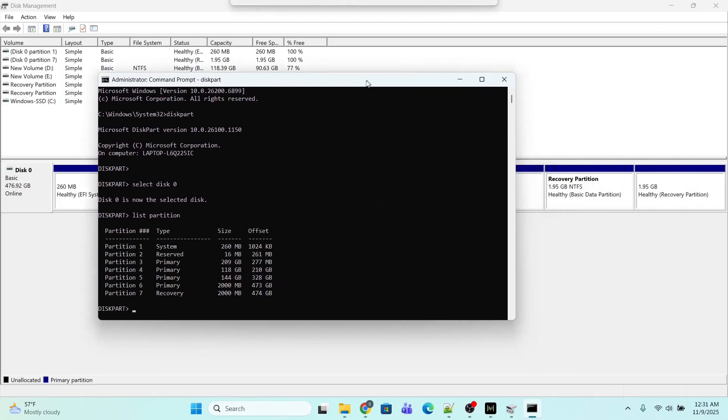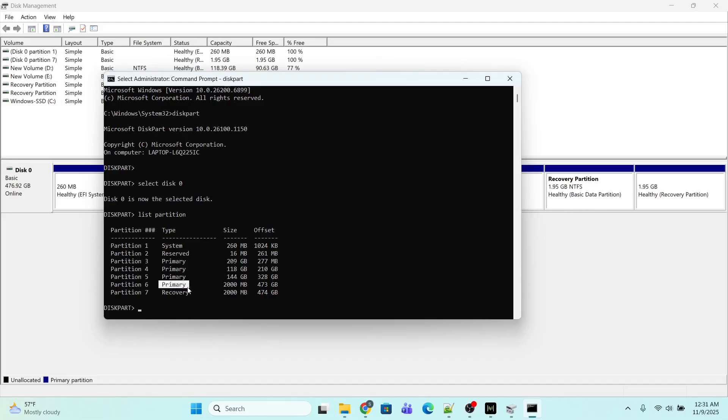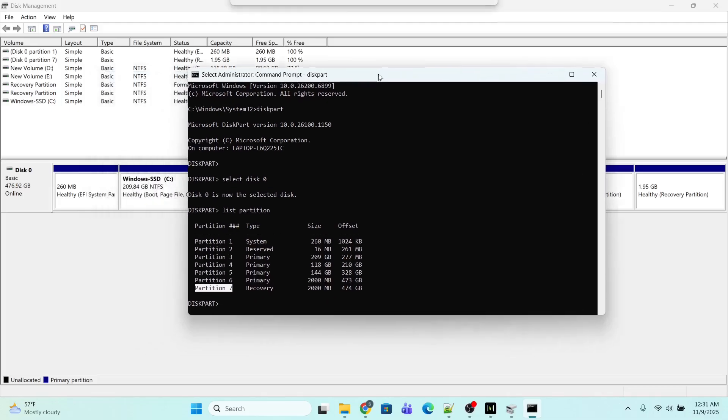This is not a recovery partition right now. As of now this is a primary type partition. The type is Primary, size is 2000 MB, and the partition number is 6. Partition 7 is the existing recovery partition. Now I am going to select my partition 6 by typing 'select partition 6'. Now I am in partition 6.